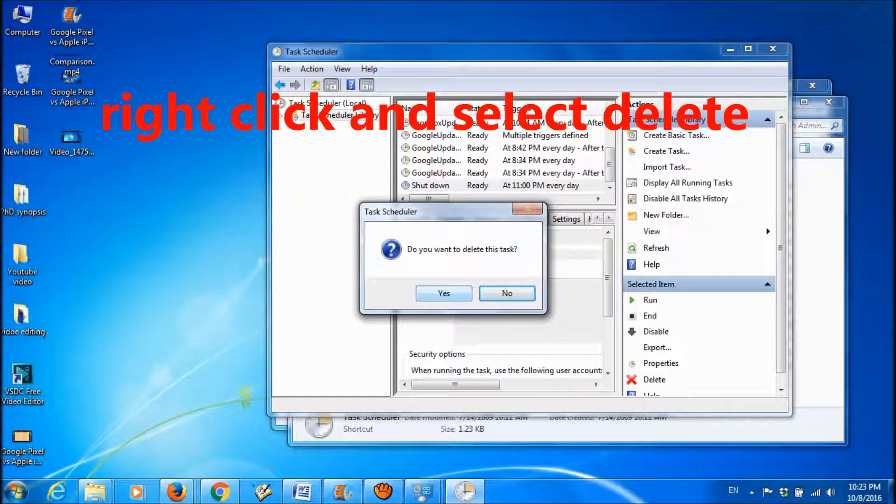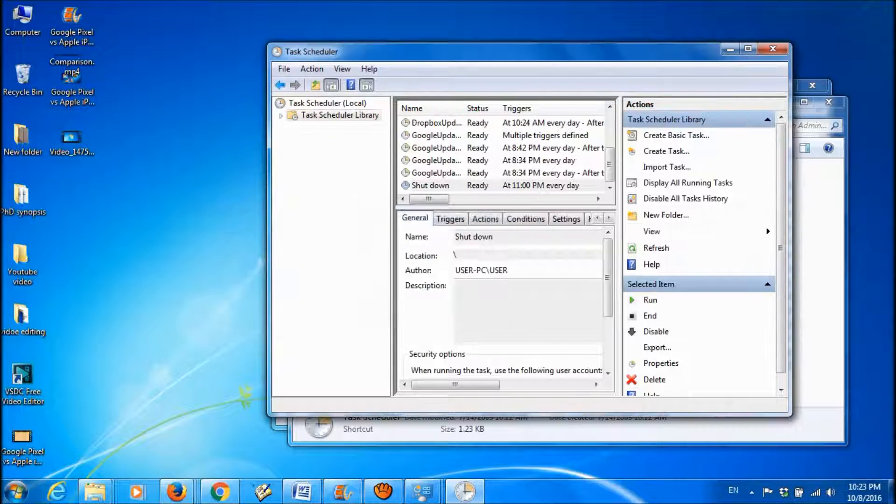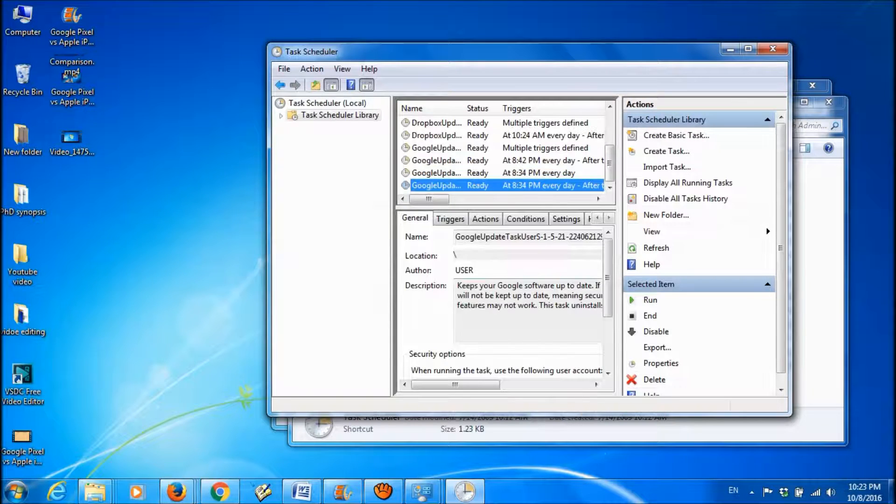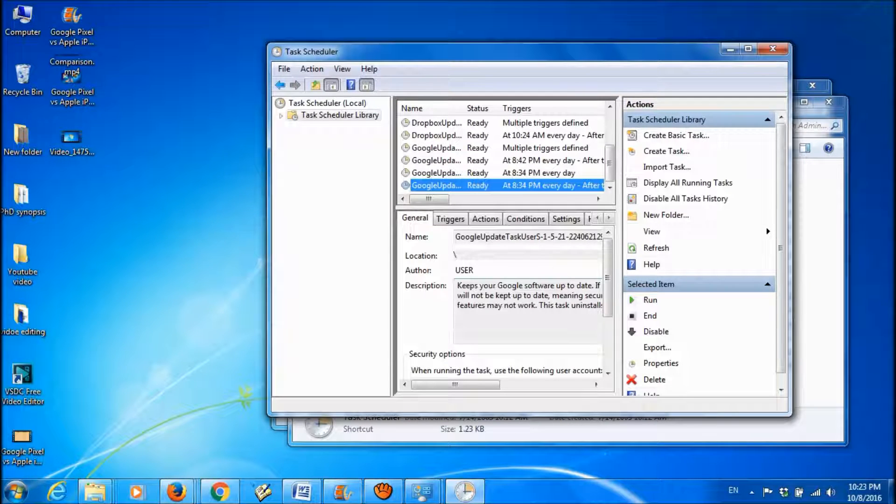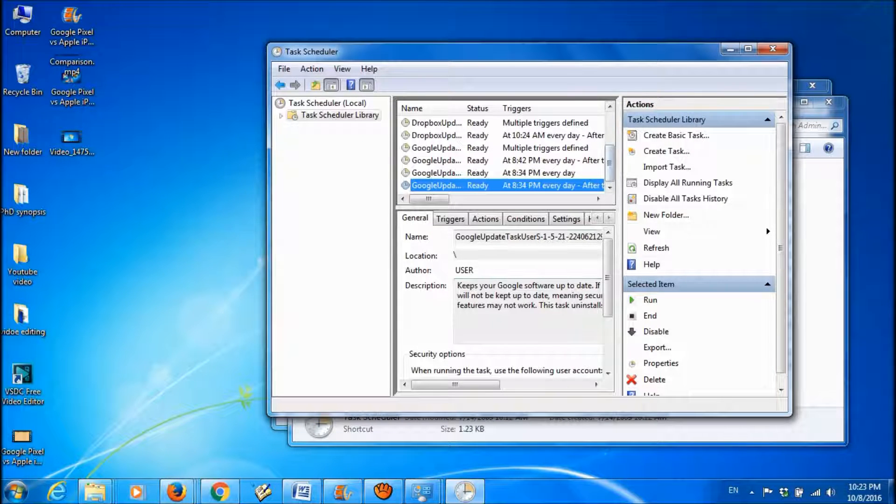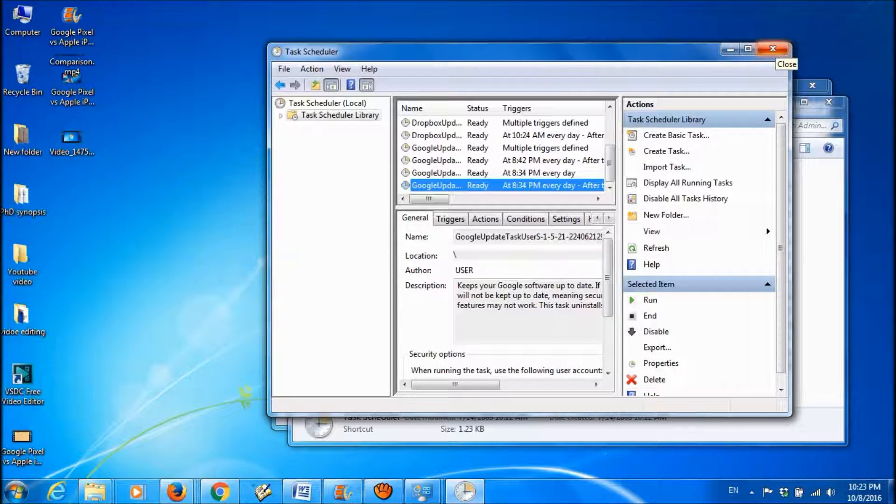Give confirmation yes. You have successfully deleted that scheduled automatic shutdown.